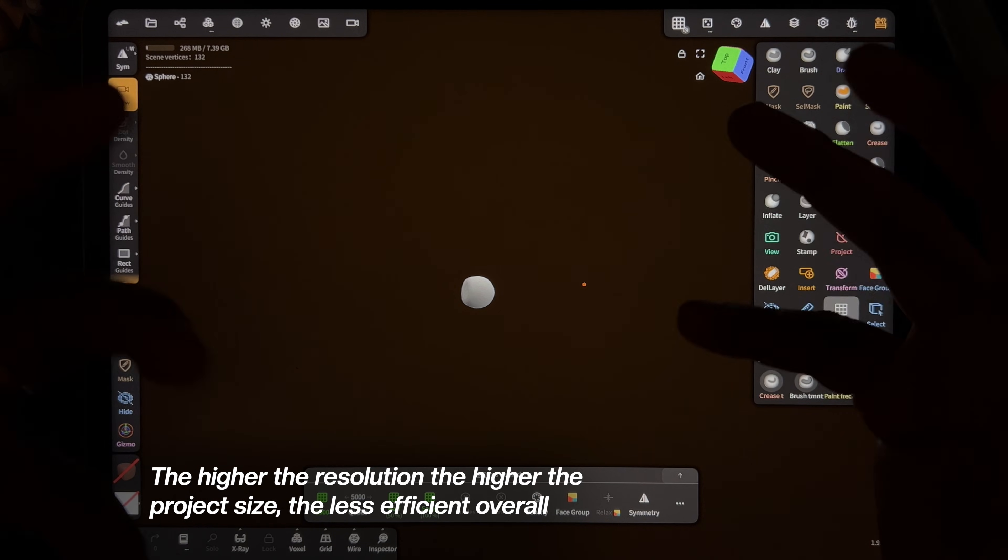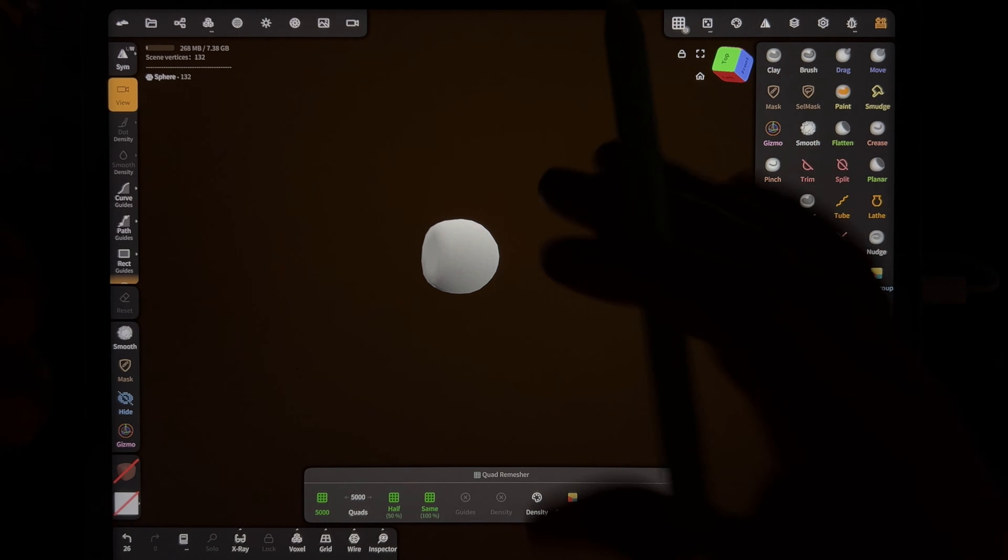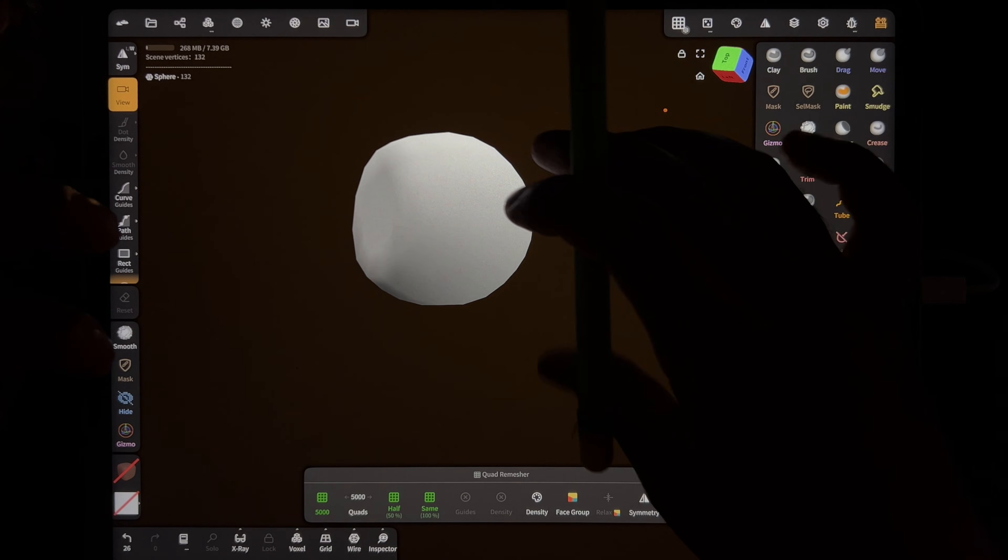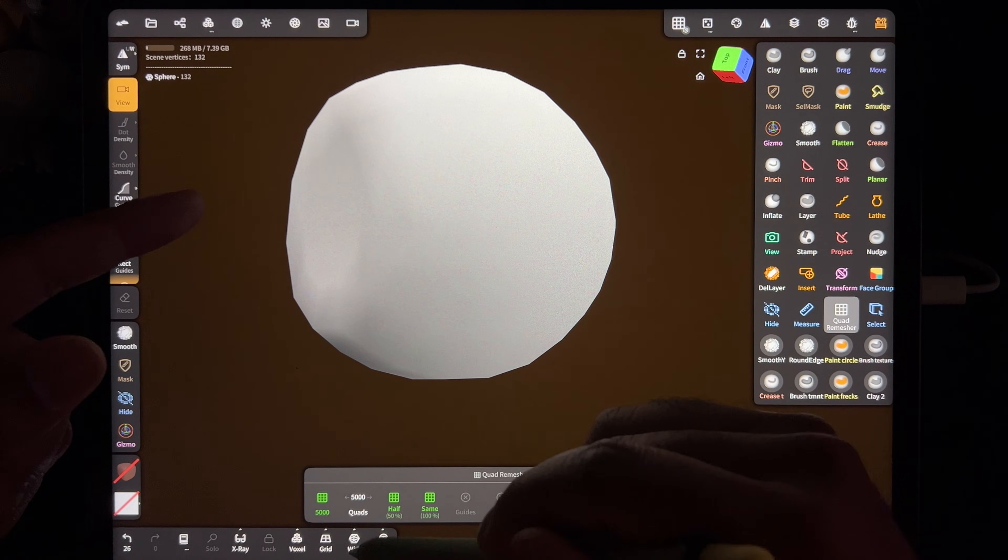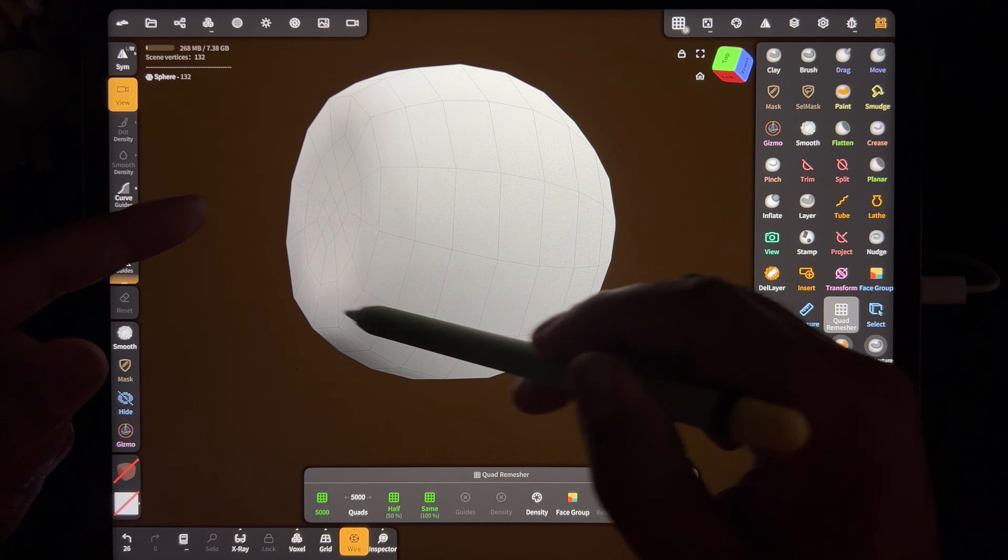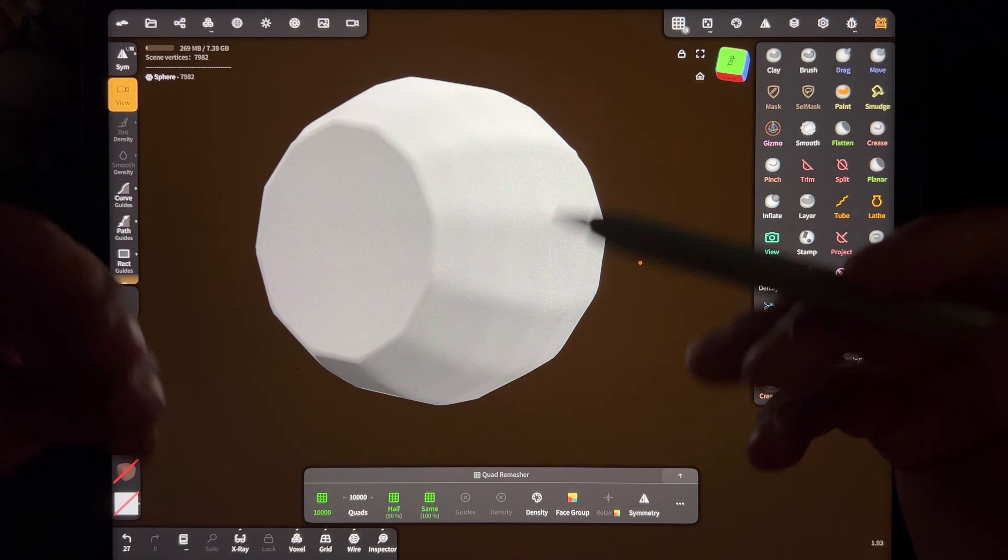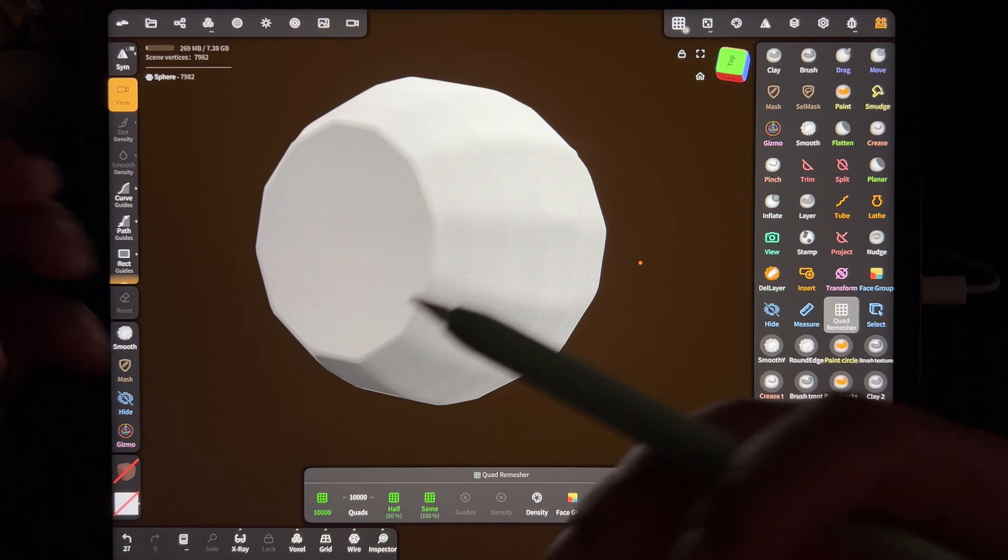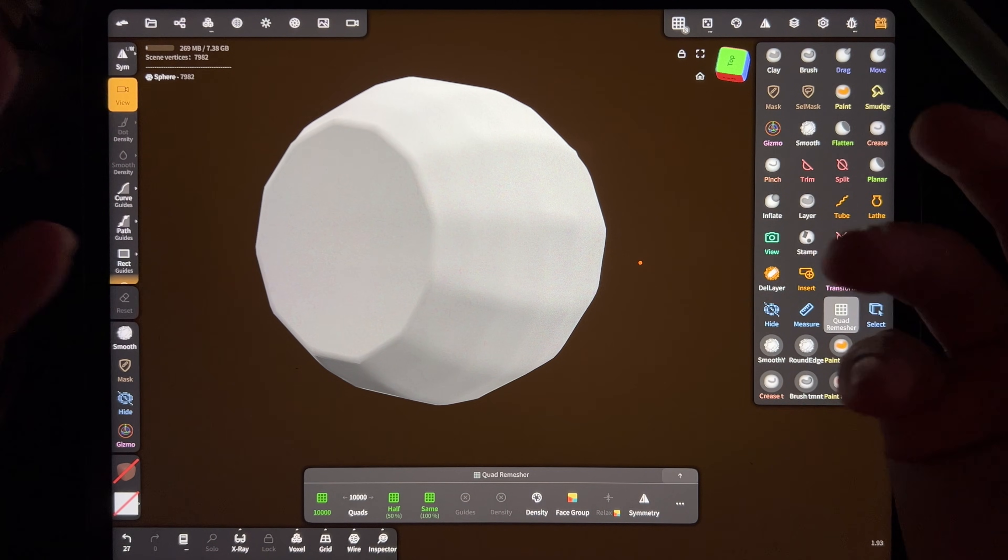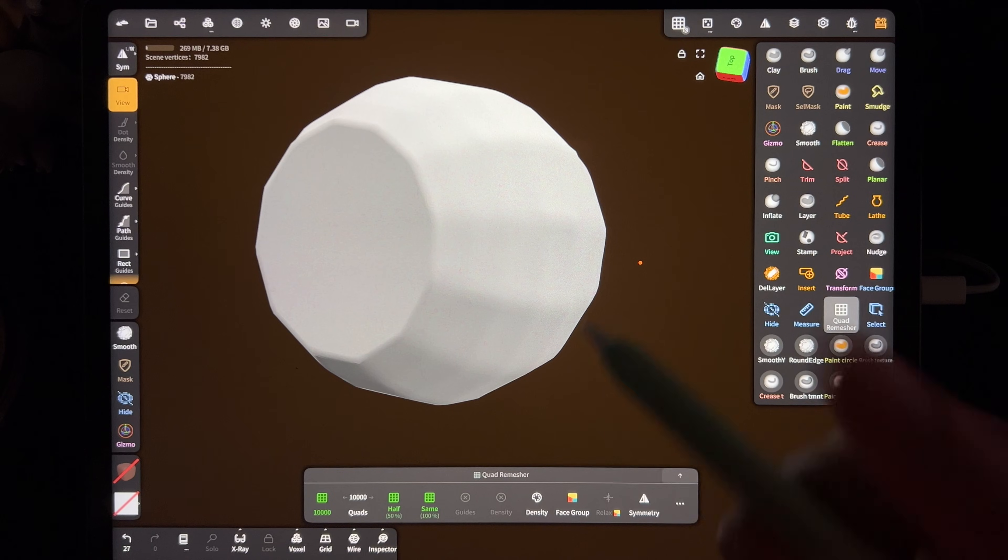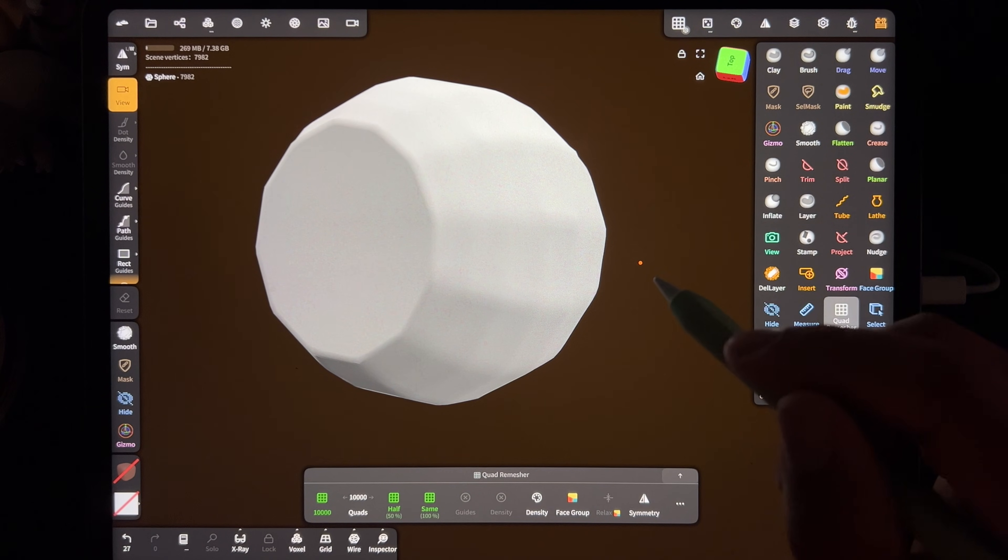So those are some of the ways that I use quad remesher. That's why I use quad remesher. Of course, if you zoom in, you're just seeing the topology squares. I hope this helped or shed some light on why people are talking about it or using it, or just shed some light on topology in general. Keep drawing, keep sculpting. I'll see you all in the next video and happy new year.